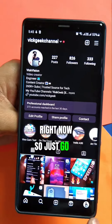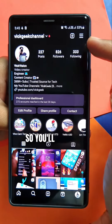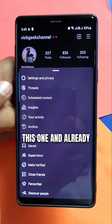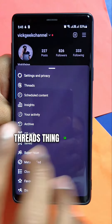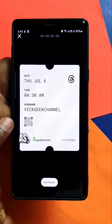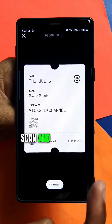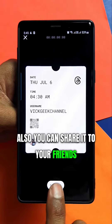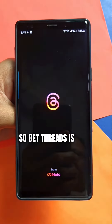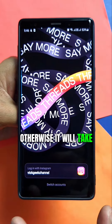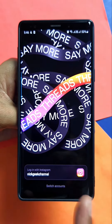Go to your profile on Instagram and tap on the three stripes. There should be a Threads option — just tap on it. The Threads card shows a QR code you can directly scan to enter Threads, or share it with friends. Tap 'Get Threads' and it takes you directly to the Threads app, or to the Play Store to install it.